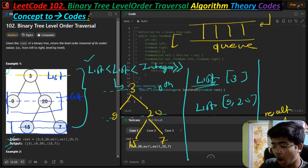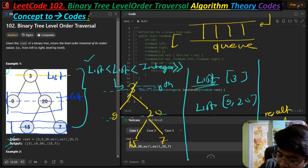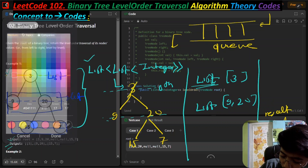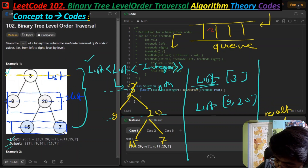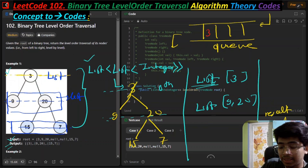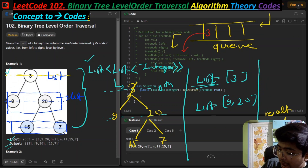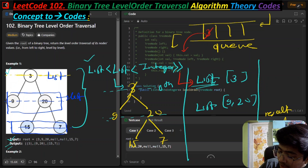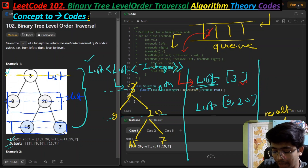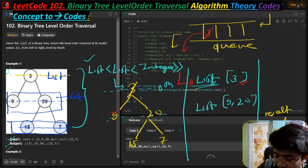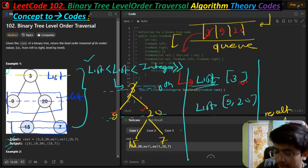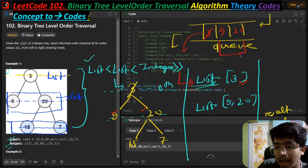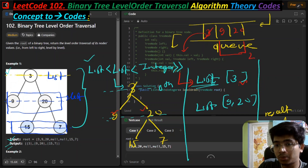We first insert three into the queue. When we process element three, we pop it and add it to the current level list. Immediately after popping three, we add its left and right children - nine and twenty - to the queue. Next time we check the queue size, it returns two, so we run the loop two times accordingly.